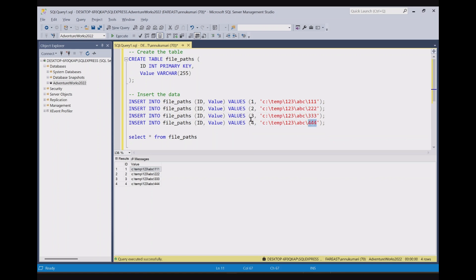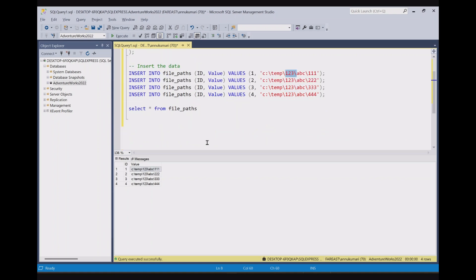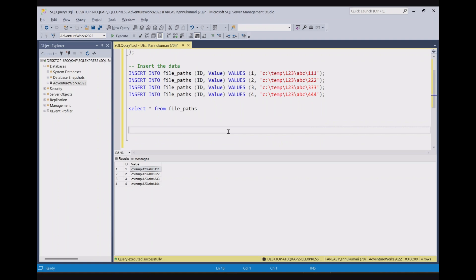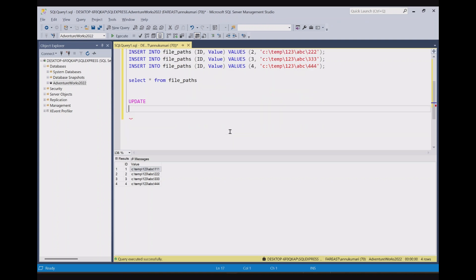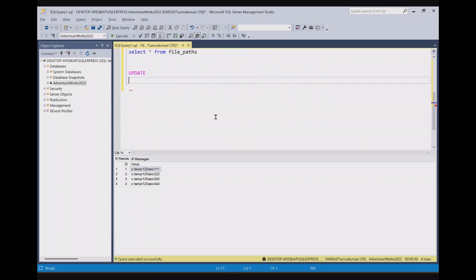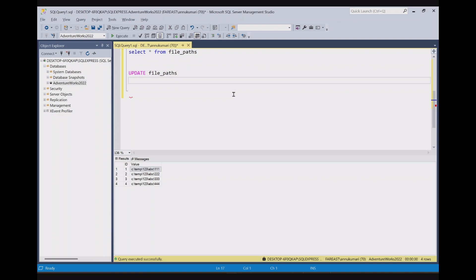Now what we need to do is replace this part of the string for each of the columns by empty string. So basically we need to update the column. We have learned in the previous video to update the column value in a SQL table, we have to write the syntax update and then the table name, which is file paths table.